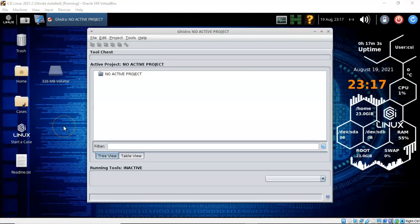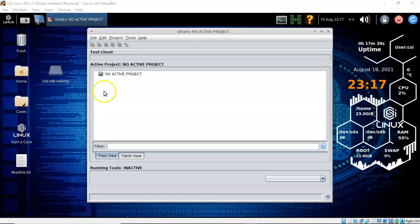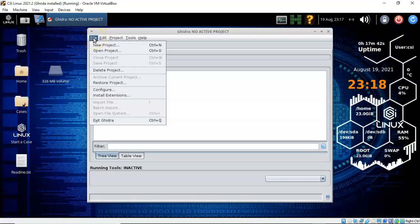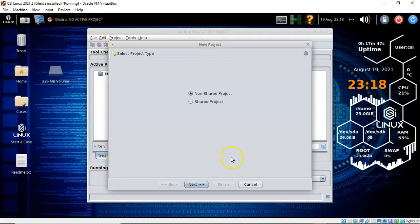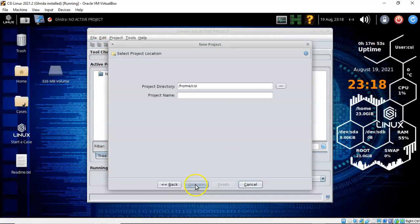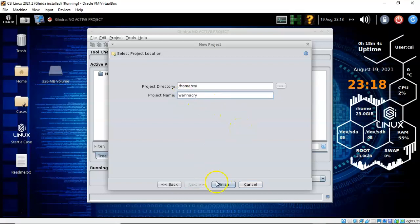Once you get past the splash screen, the active project window opens up. We'll first need to create a new project — go to File and select 'New Project.' This is going to be a non-shared project. Click Next, accept the default download location, give your project a user-friendly name, and click Finish.